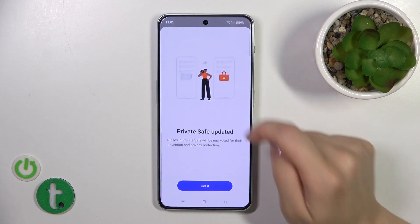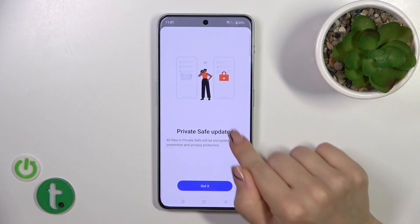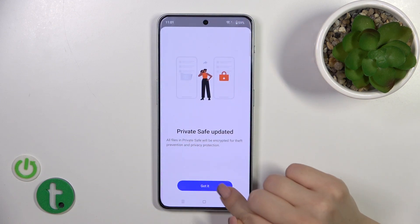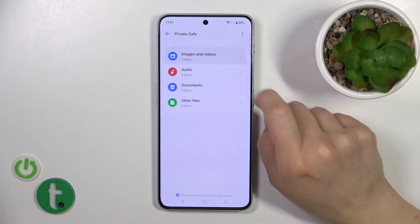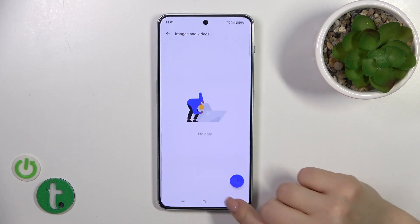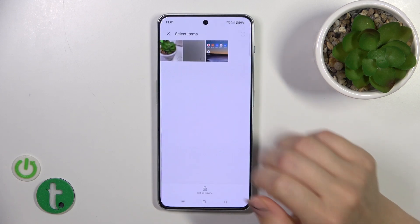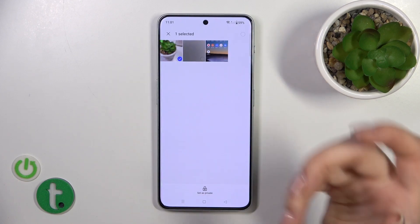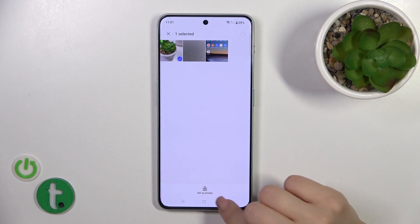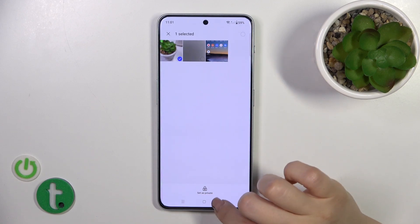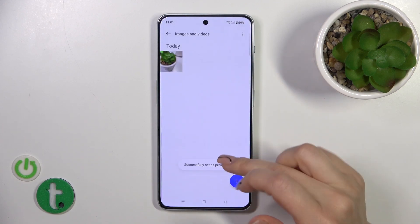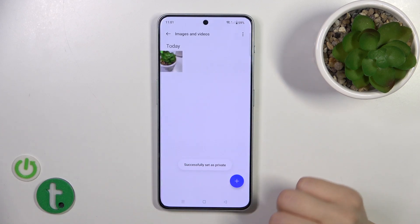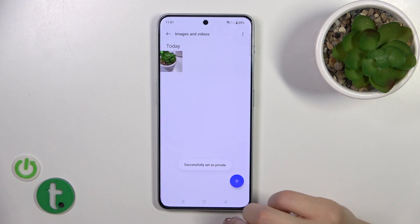Click OK in the upper right corner, then Private Safe — got it. Tap images and videos, click the plus icon and select your photo which you want to hide. Tap to set as private. Successfully set as private.